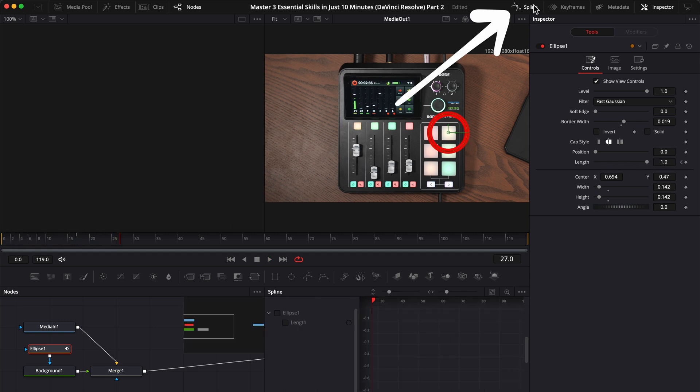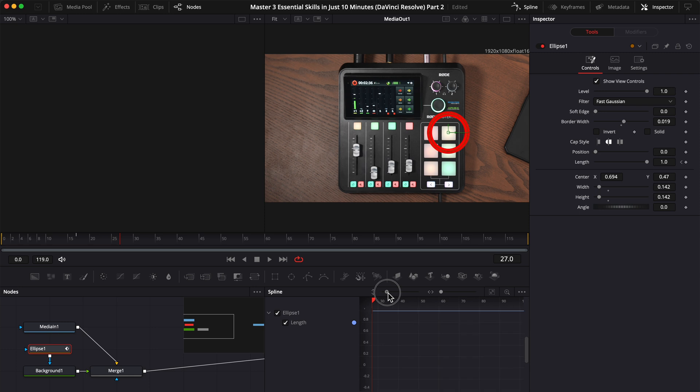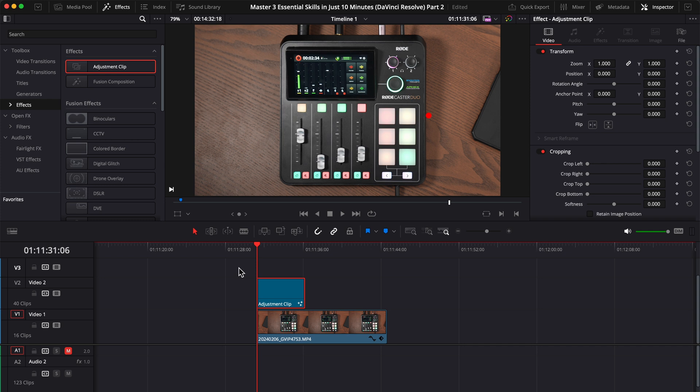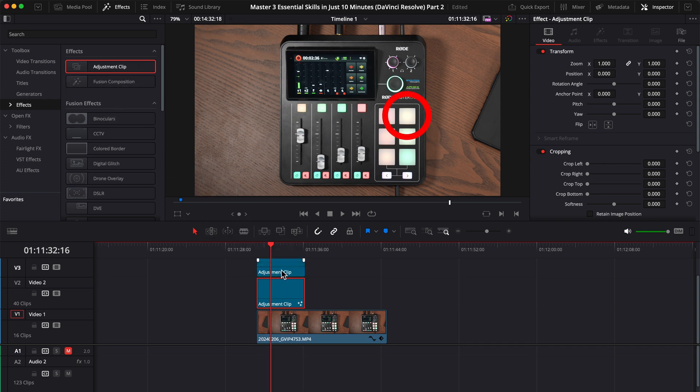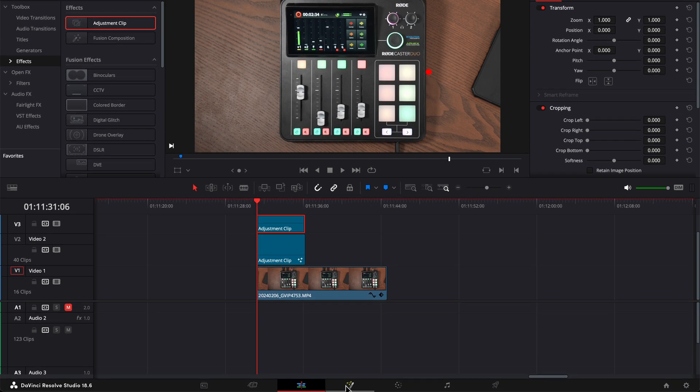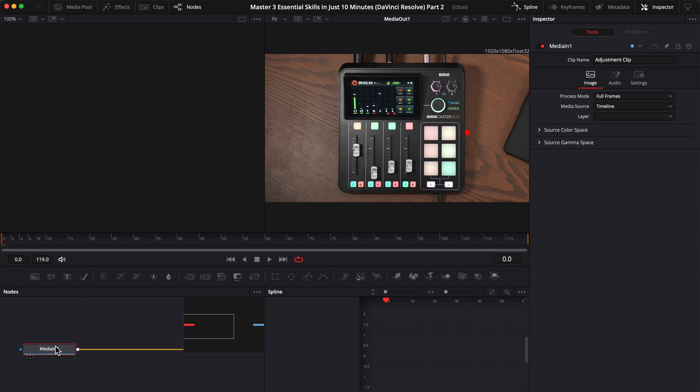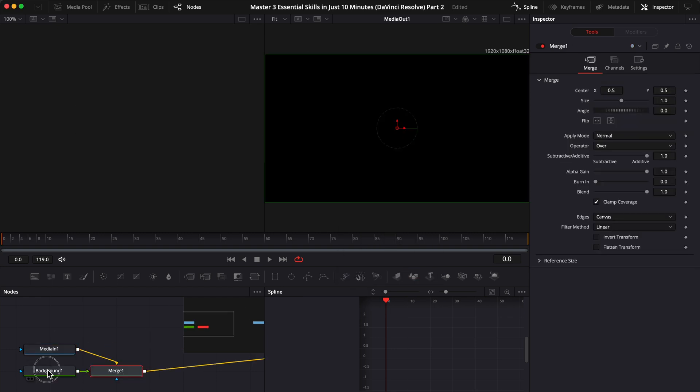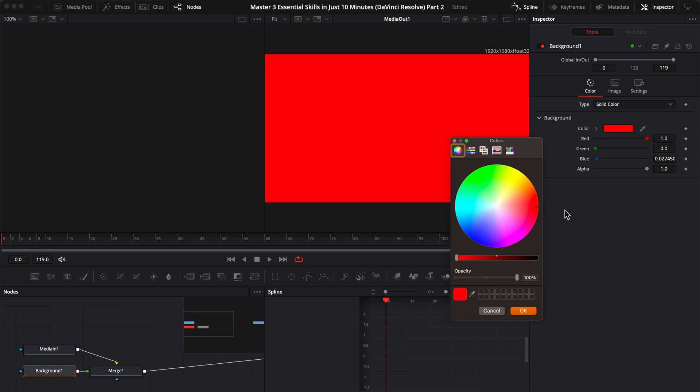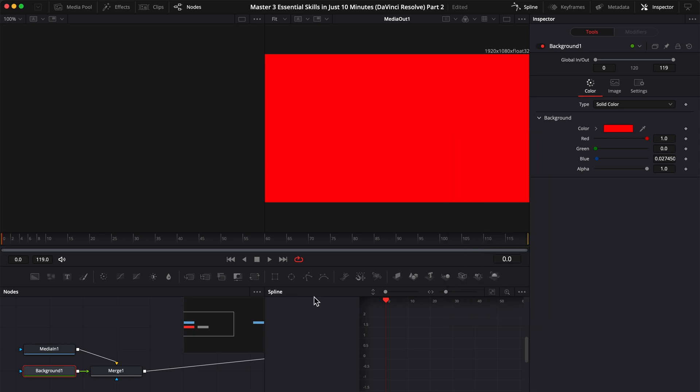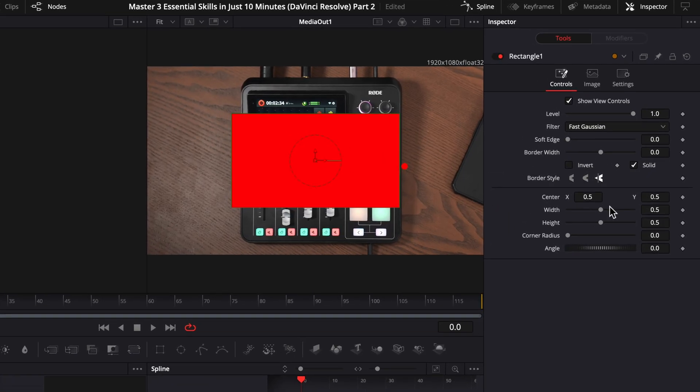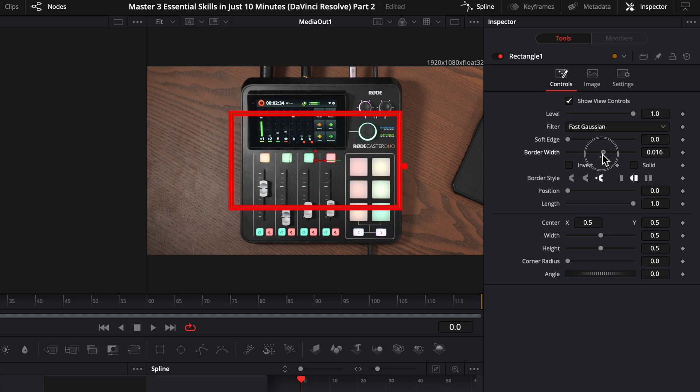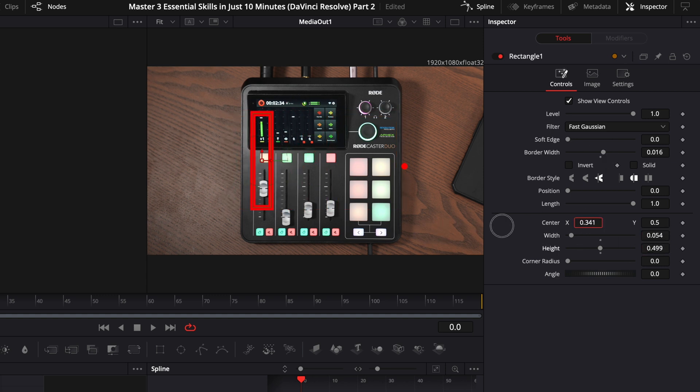Next, you can activate the spline here, adjust the zoom to see everything, select both keyframes, and press the S key on the keyboard to make the animation smoother. Now let's add another adjustment layer. Go to the Fusion page, click on media in 1, press shift space, and add a background. Choose the color, and now let's choose the rectangle instead of the circle. Now don't forget to deactivate the solid and increase the border width. Adjust the height, the width, and position.